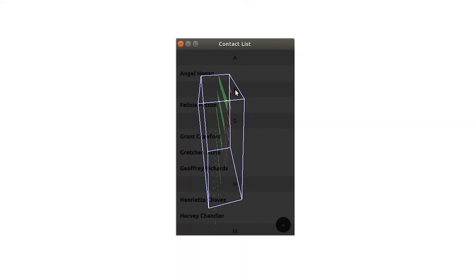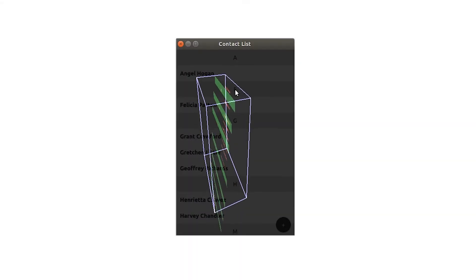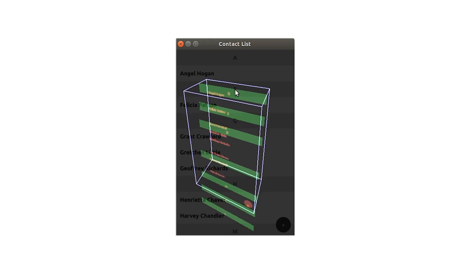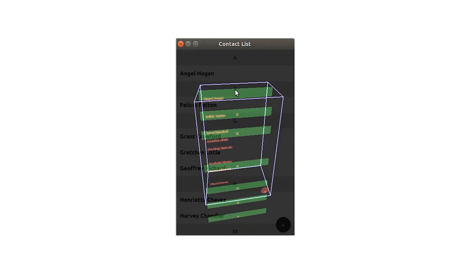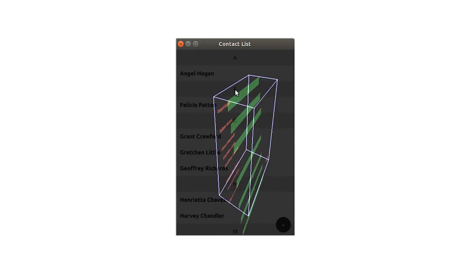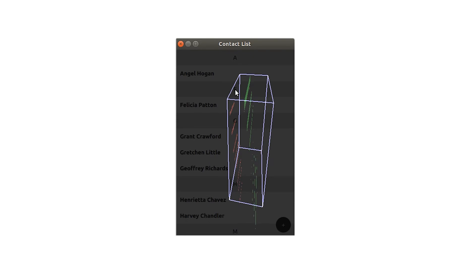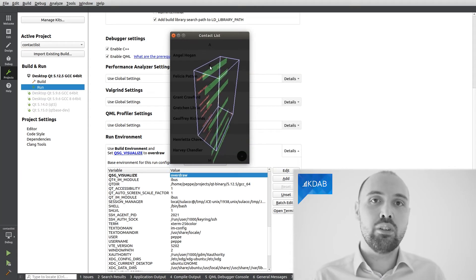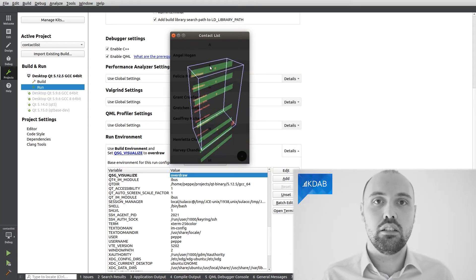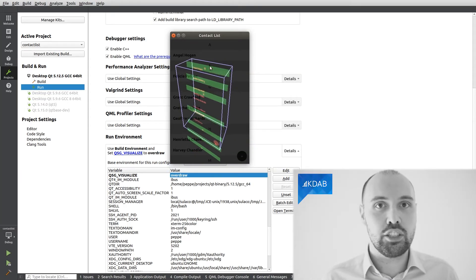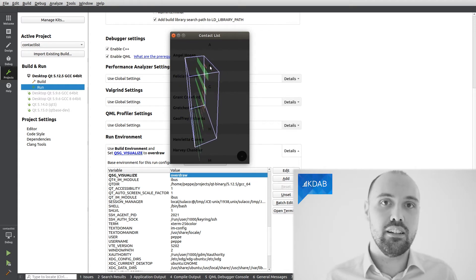Well, actually doing it, it's kind of challenging, because you don't see anymore the actual content of your application. You see it covered by this overdraw visualization, and if we enable some other debugging technique, such as the batches, we actually don't see anything anymore.